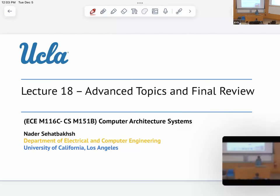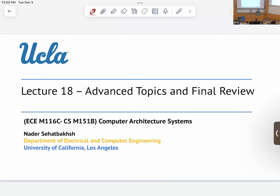Let's get started. Welcome back everybody — this is the last lecture of the class. The plan for today is that I'm going to review some of the topics, giving you a big picture of the things we discussed in this class and reviewing some of the important things.